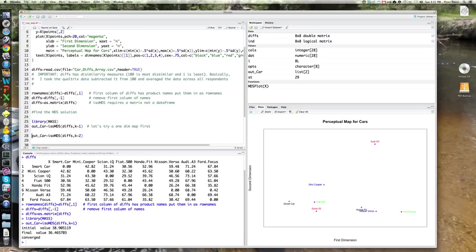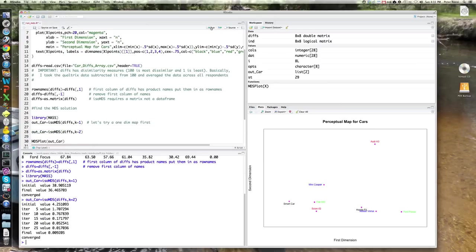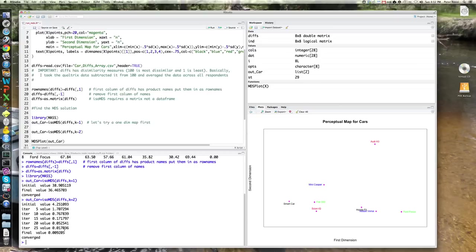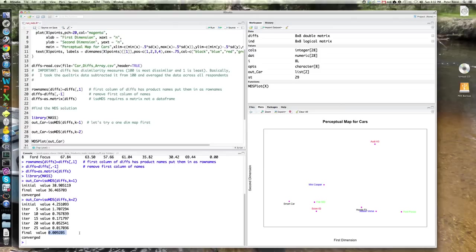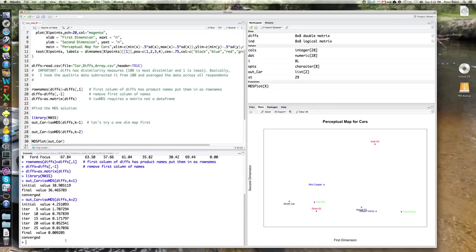So let's fit a MDS map for two dimensions. Again, just repeat the same command, but just substitute k equals two for k equals one. And you can see it took a little longer. It took about 25 times, iteratively, reducing stress. So what it's doing here is guessing and maps different ways of representing each of those eight cars in two dimensions. And it does say it converged. The value of stress is very, very, very small, less than 1%, less than one-tenth of 1%, which is actually excellent, right? So we don't need to go to three dimensions because in two dimensions, we're basically able to explain all of the variation between these products in terms of dissimilarity, or virtually all of it.